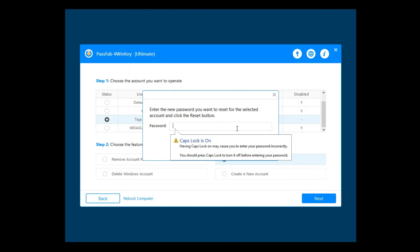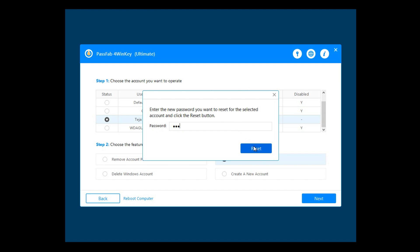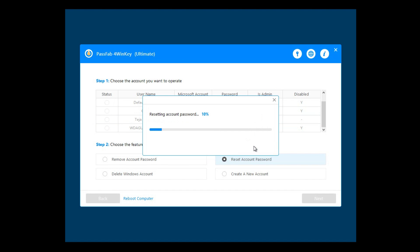Here, it prompts you to enter the new password that you want to set to the account. I'll enter a simple password, 123, and then click reset. Once the password is reset, you need to reboot your computer.